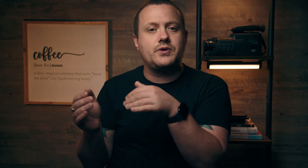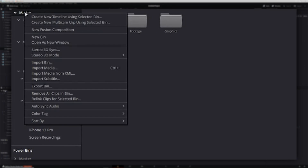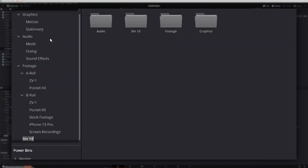Pro tip number two: once you've brought your media into DaVinci Resolve, create a new top level bin and label it 'timelines.' This will be the bin where you keep all of your timelines. That way, if you have more than one, they'll be easy to find.